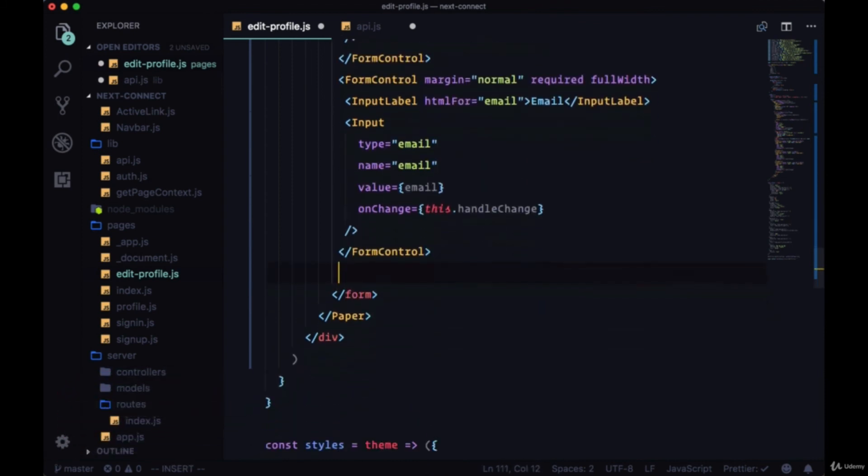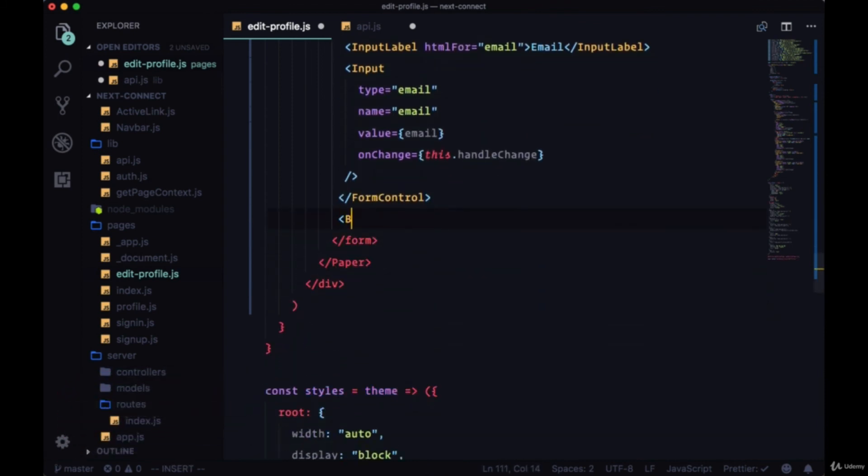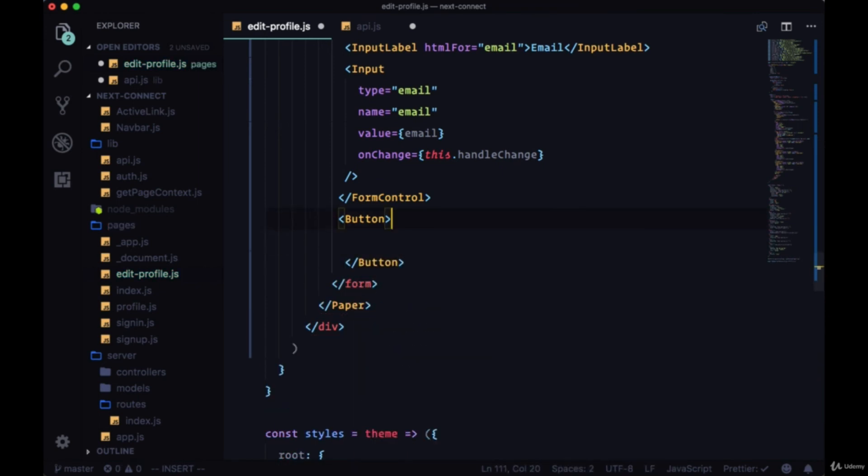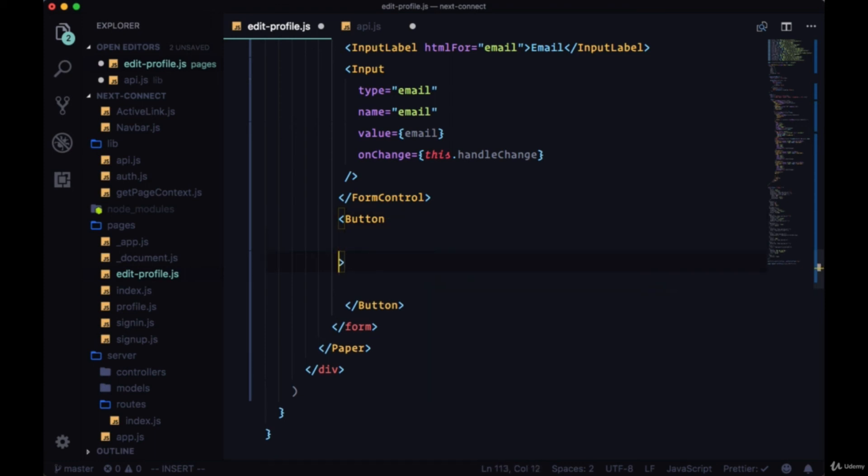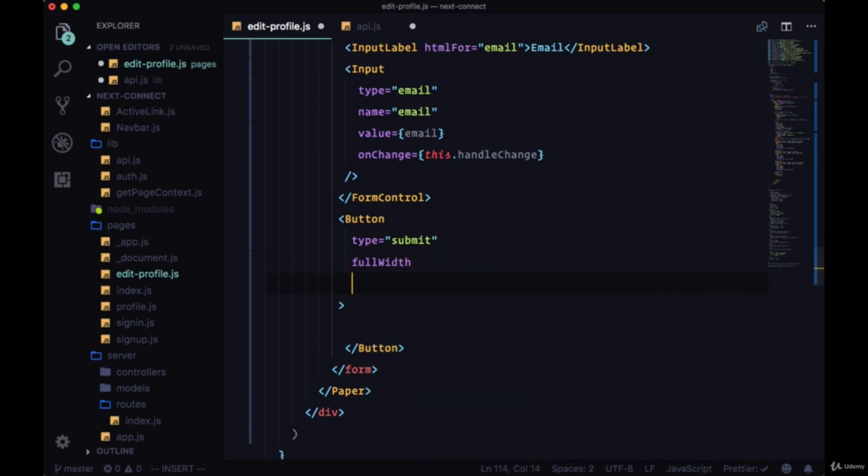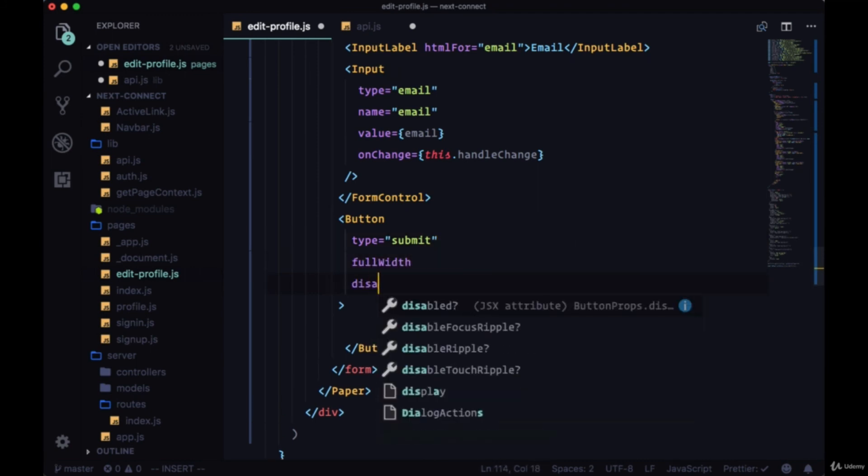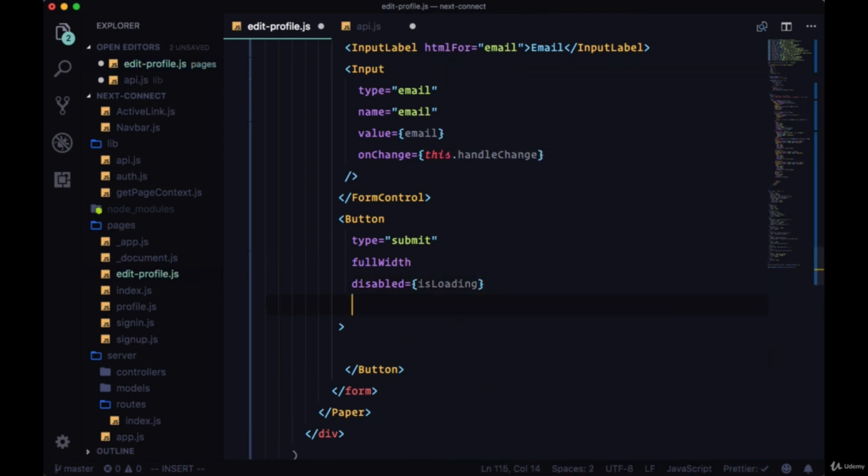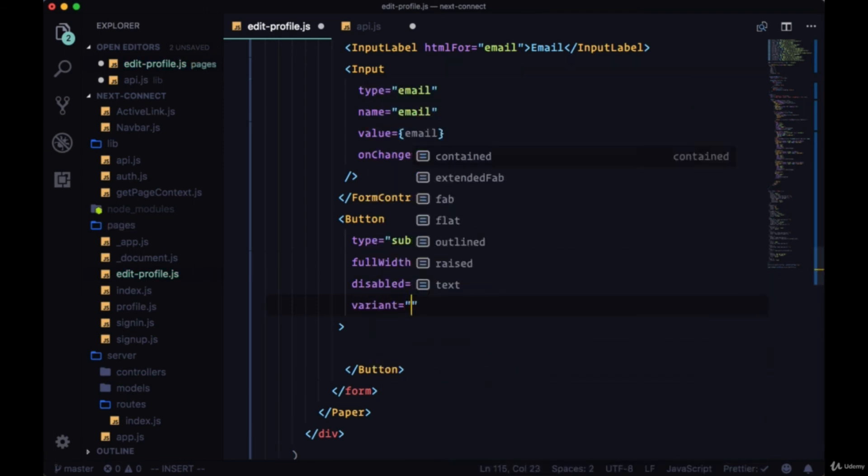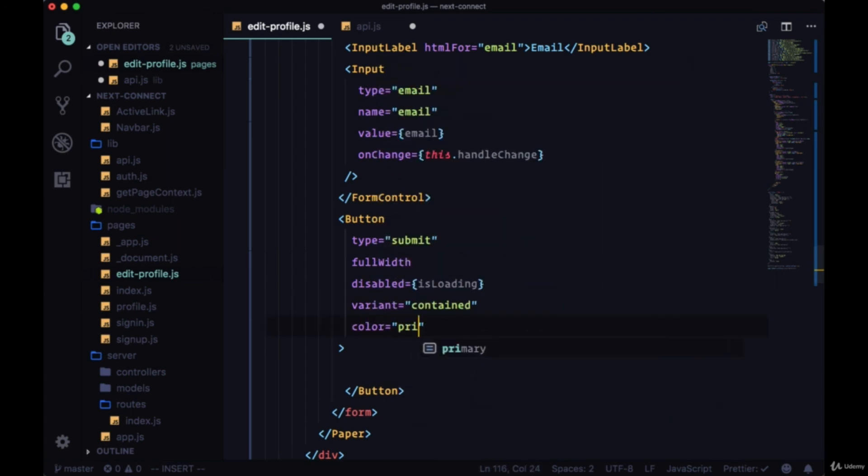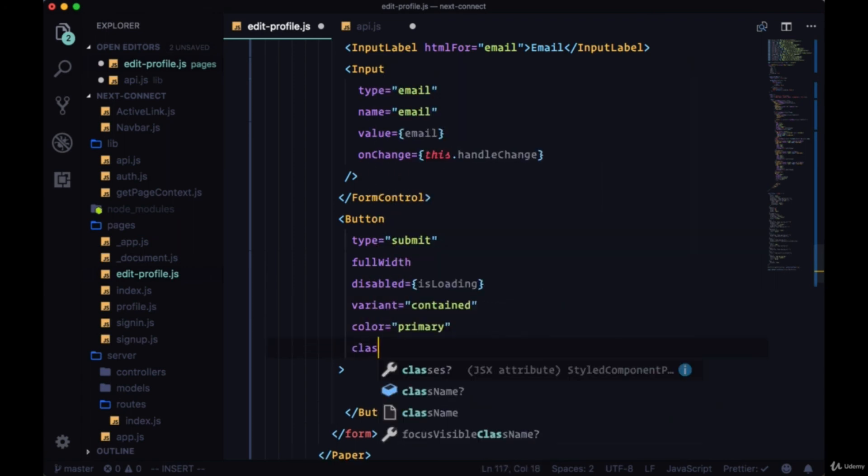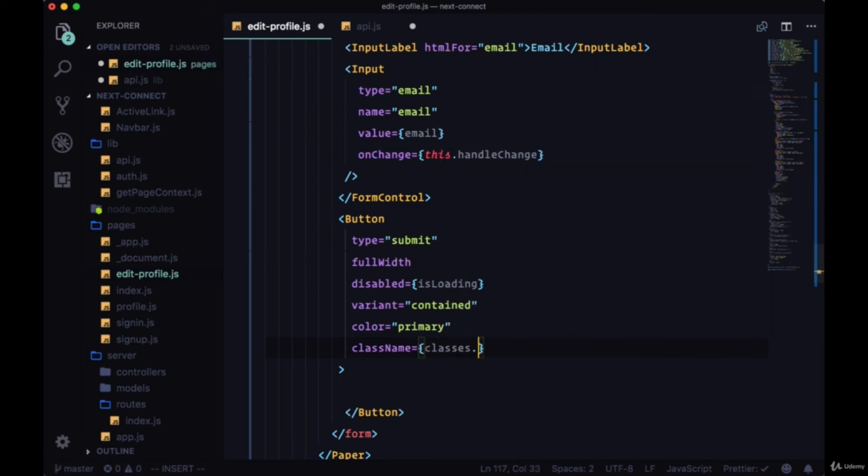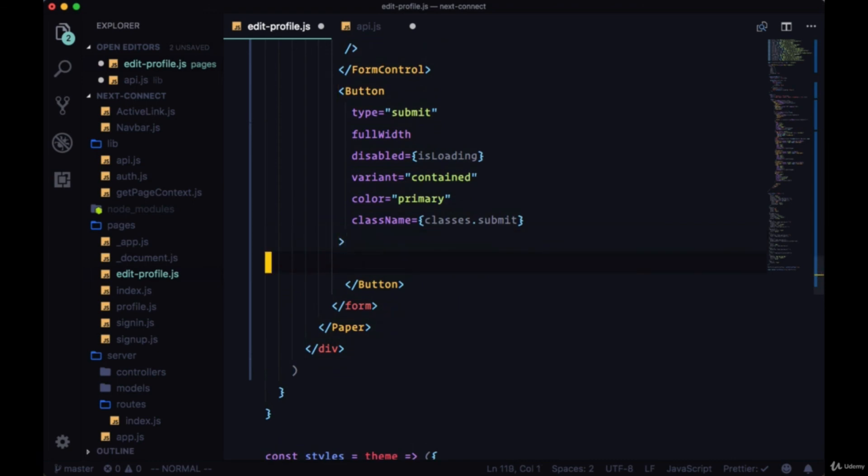Then underneath this form control, we'll have a submit button. So the type of this button will be submit, it'll be full width, we'll disable it when we're loading. The variant will be contained, color primary, and the class name classes.submit. And we'll give it the text Save.